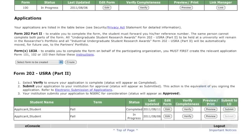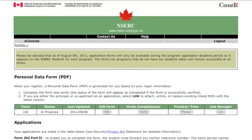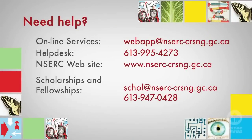USRA Liaison Officers then submit electronically to NSERC the applications selected for awards by their institution. Completed applications from host organizations must be submitted electronically to NSERC only by the designated contact person at that organization by selecting Submit to NSERC. If you have questions, please refer back to the instructions or other documents on our website, or contact us directly.